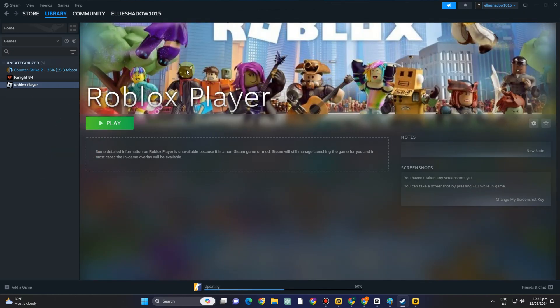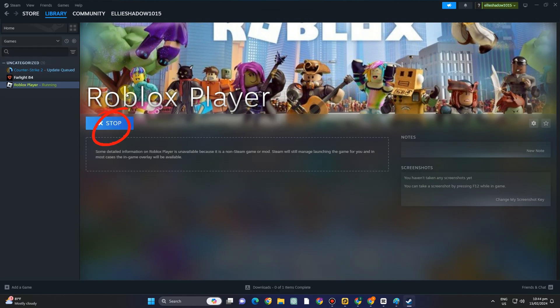Then click play and that's how easy it is to simply add Roblox to steam. Thank you for watching and see you again in our next tutorials.